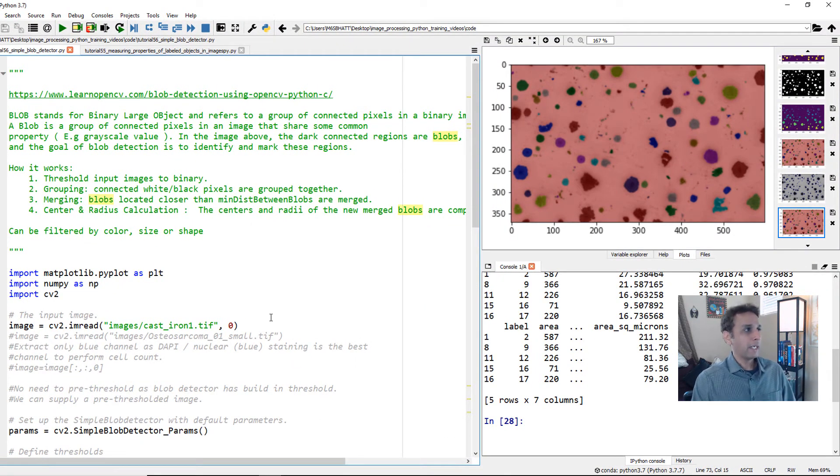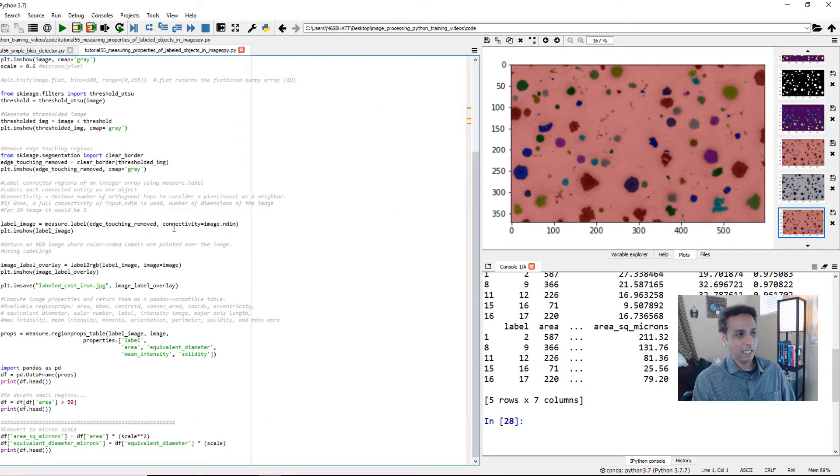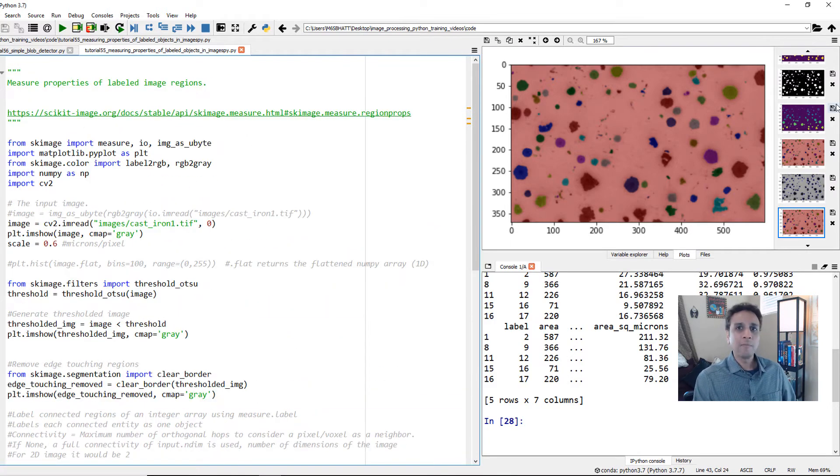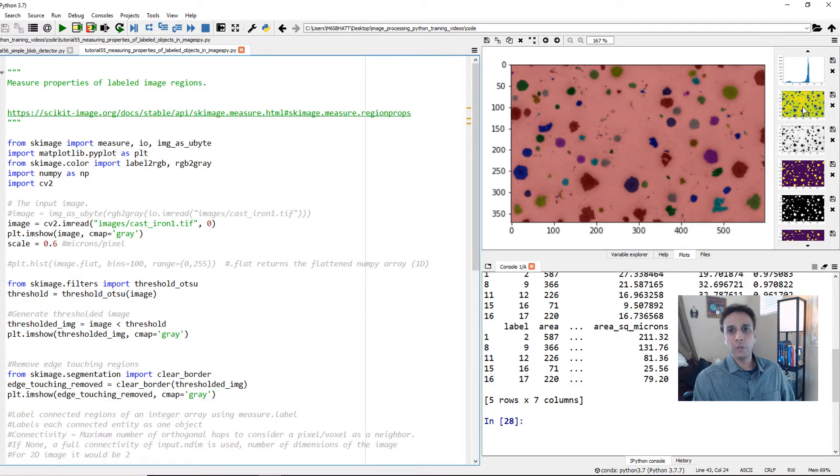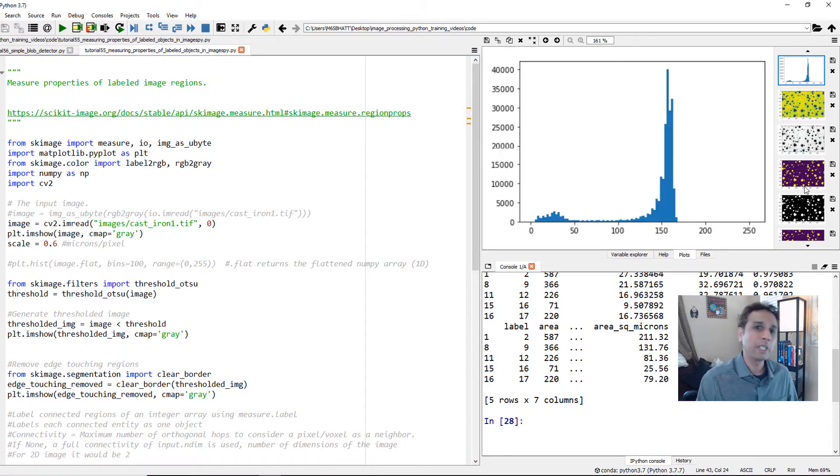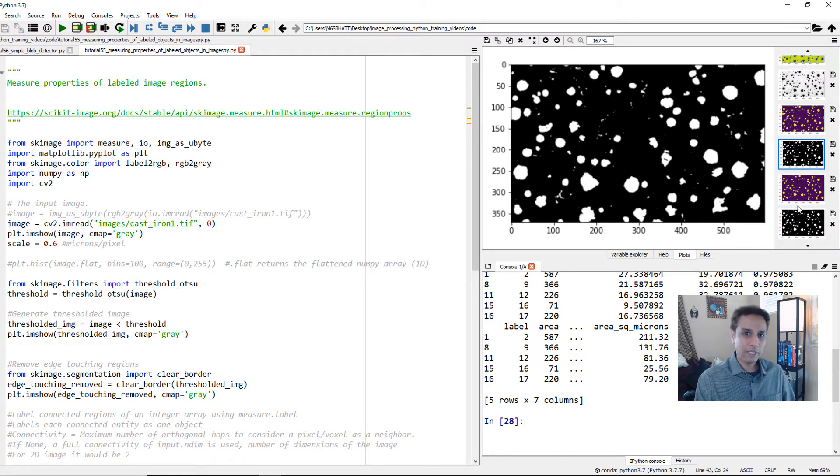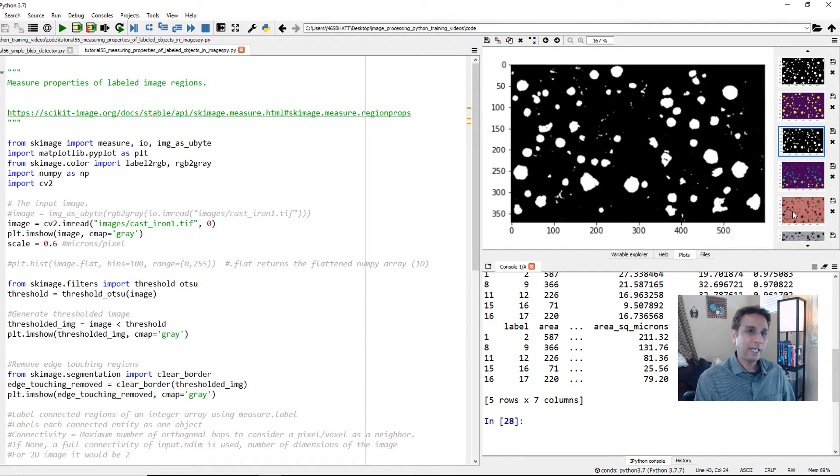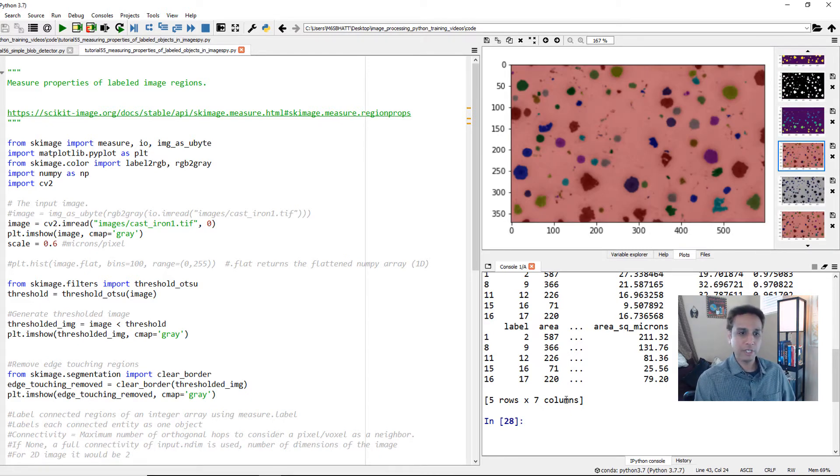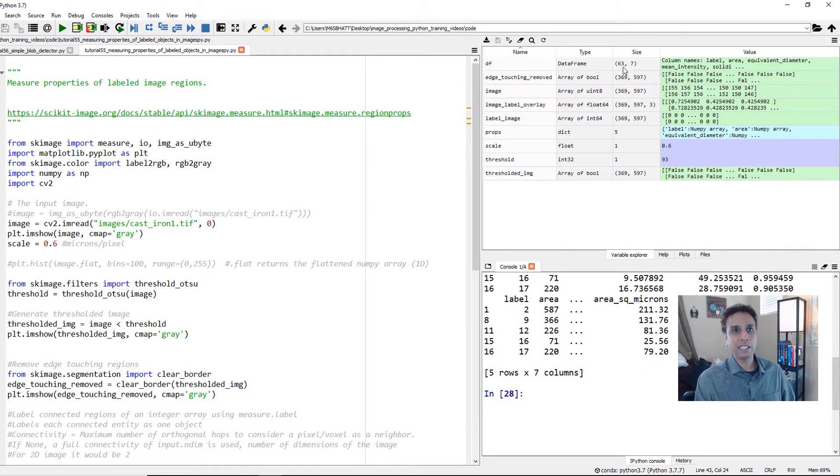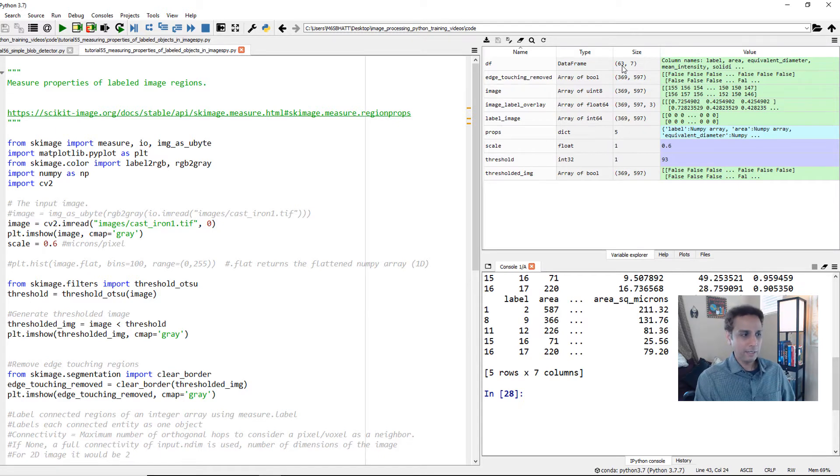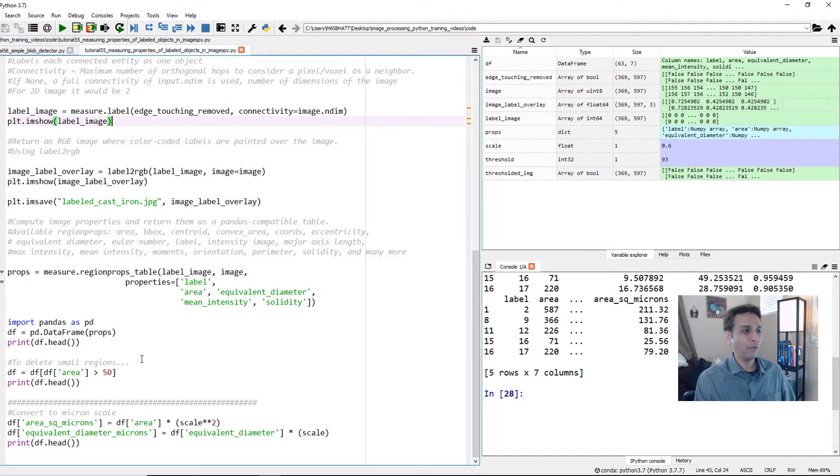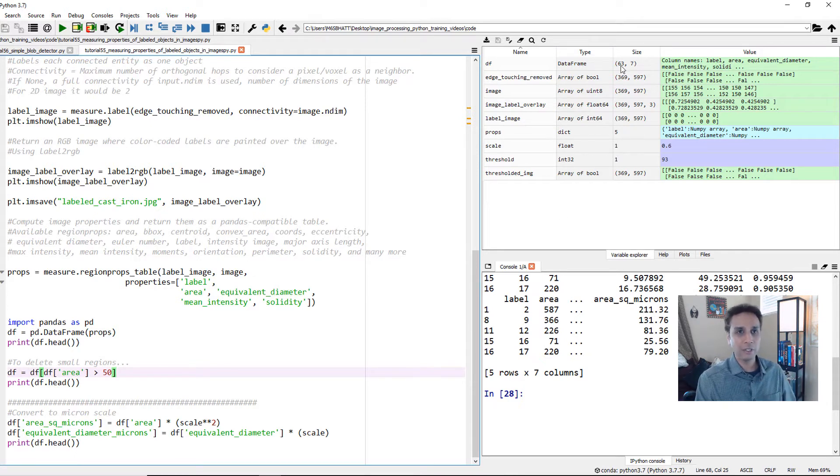This is our Spyder IDE. I have the tutorial open from last time. We loaded an image that looked like this, looked at the histogram and performed Otsu-based thresholding. Here is the thresholded image. We removed the edges, labeled the objects, and measured them. We detected 63 of them in this image after filtering everything smaller than 50 pixels.